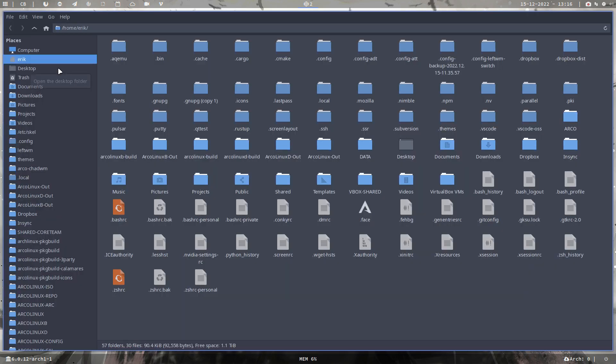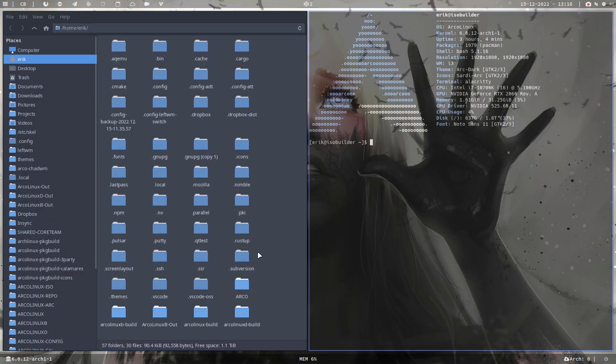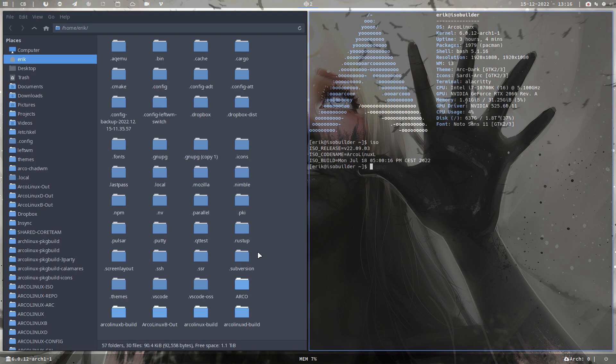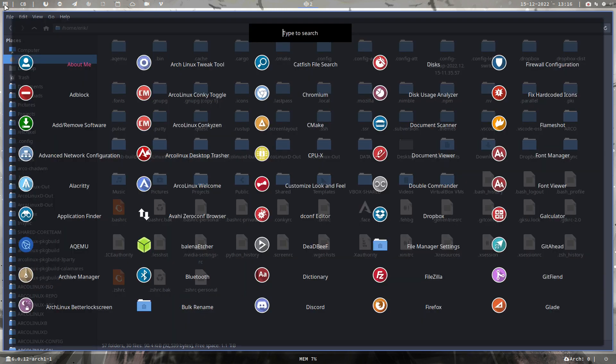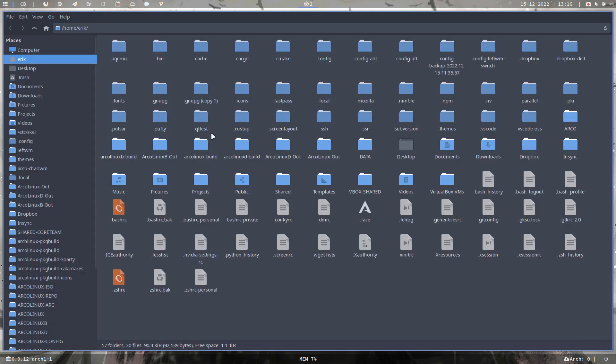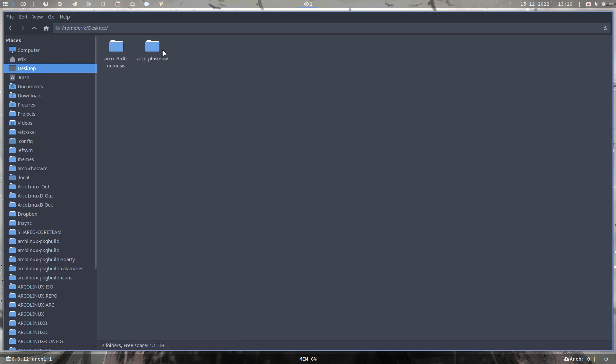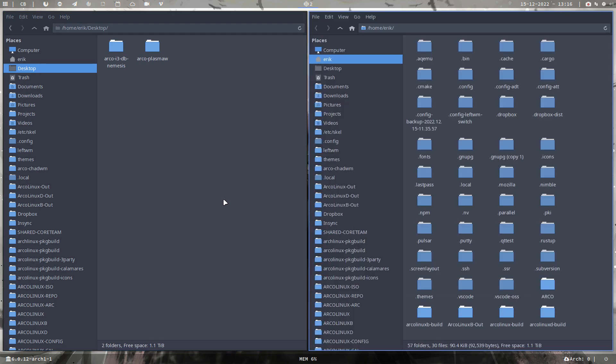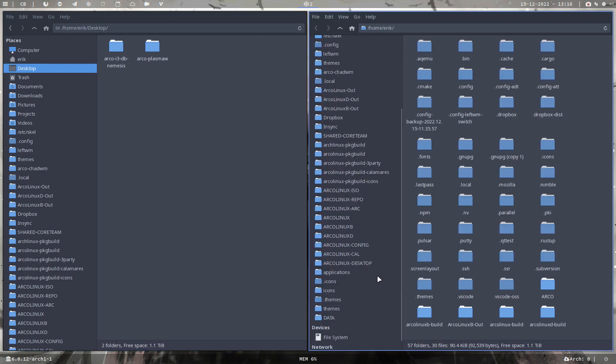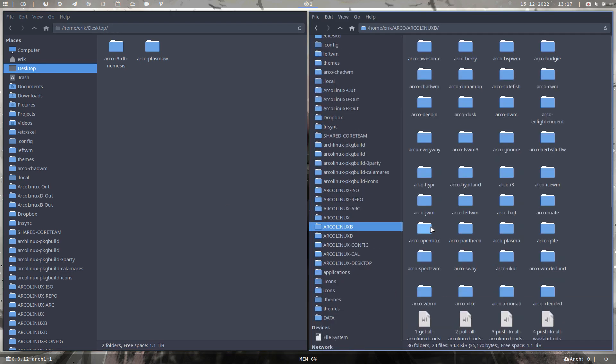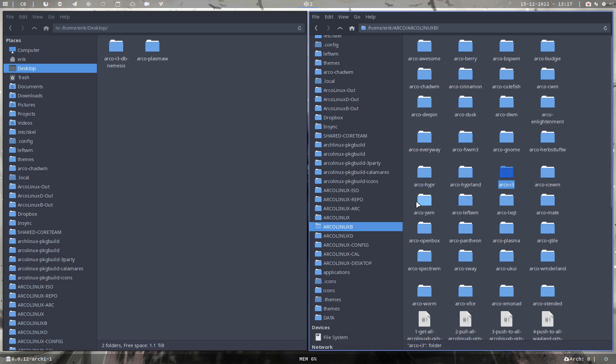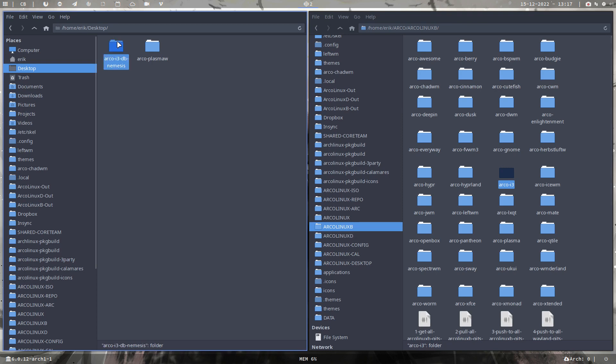So this is the ISO builder, this is the Arcolinux ISO builder, because it still feels the same. But that's because it's i3. And what I did is go copy paste the Arcolinux i3. If you go to the internet and you surf to github.com/arcolinuxb, you can download ArcoLinux i3. You copy paste this, or what I've copy pasted this to here.